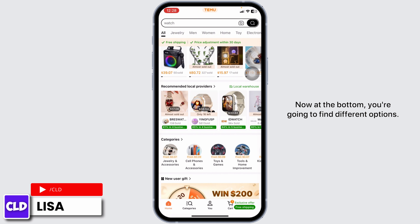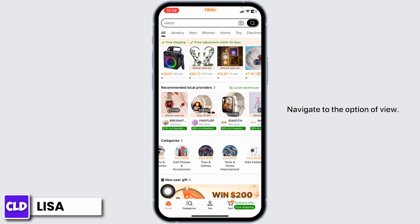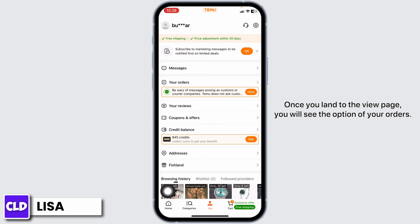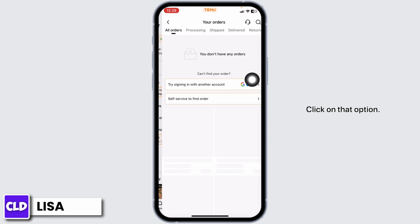Now at the bottom, you're going to find different options. Navigate to the option of view. Once you land on the view page, you will see the option of your orders. Click on that option.